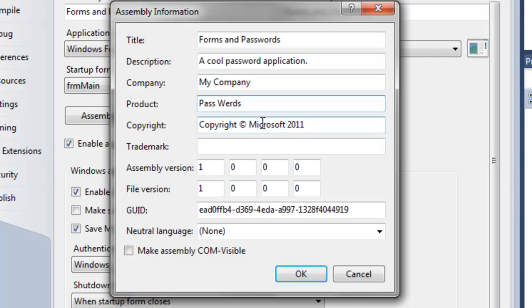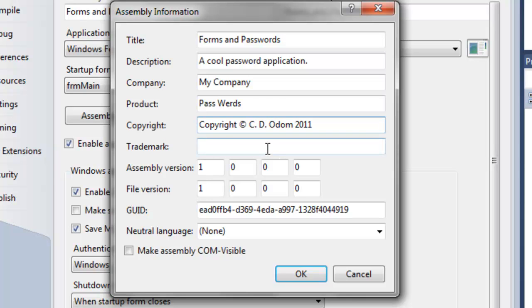Copyright. Copyright. Maybe this is assembly version 2.1. You can change that here, too.